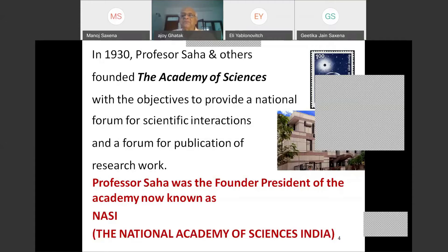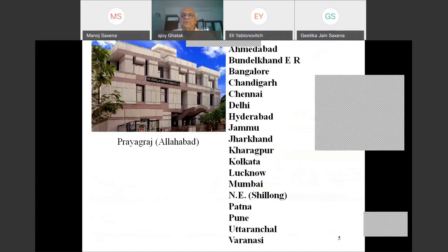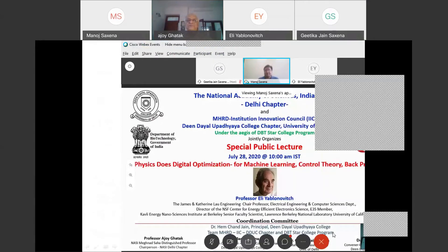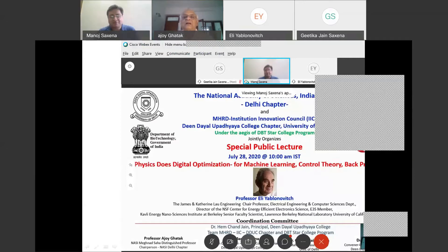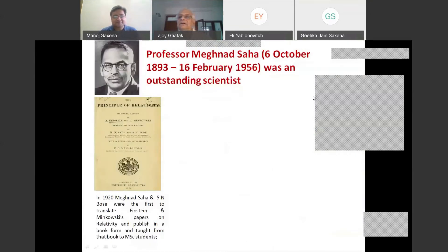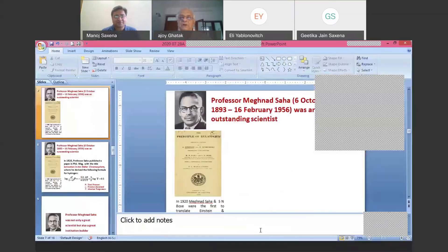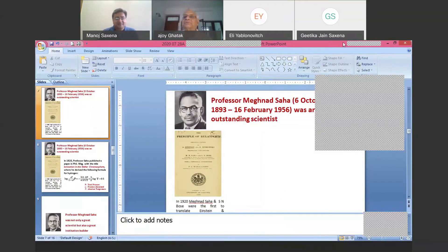Professor Saha was the founder president of the academy, now known as NASI. He was a great physicist and a great institution builder, and we are indeed really fortunate to have had a person like him in our country. The academy has a large number of chapters and Delhi is one of them. With this, I now request Professor Yablonovich to deliver his lecture.